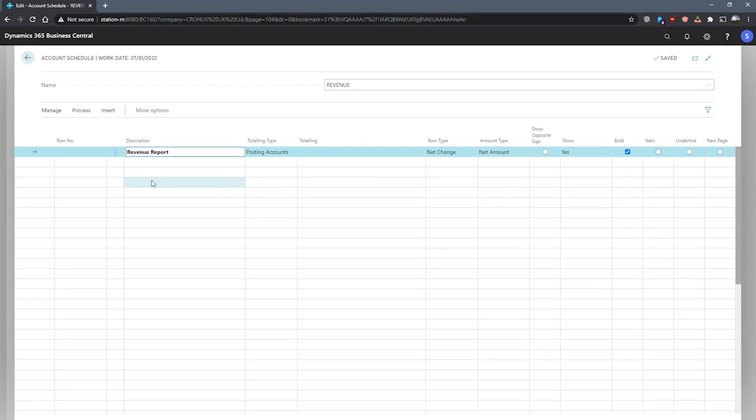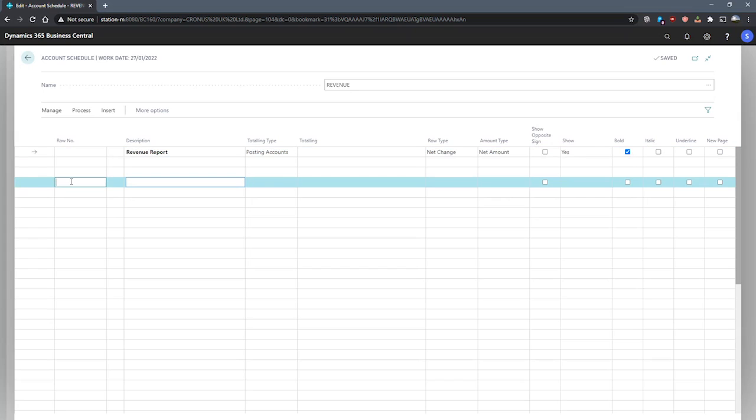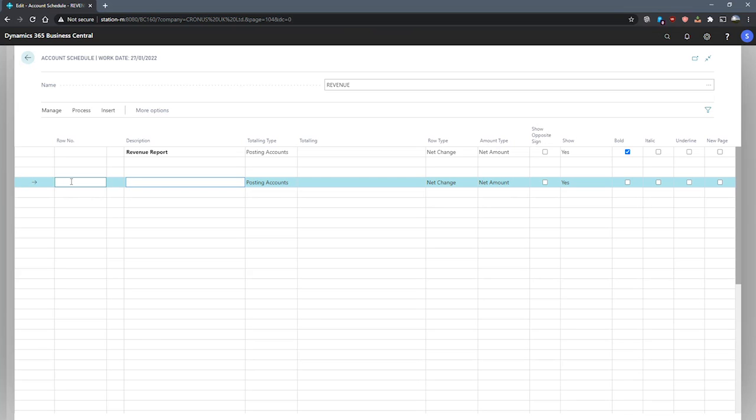We'll skip a couple of lines and begin entering our row numbers. Row numbers can be used in formulas if we'd like a list of a number of accounts and total them up. Row numbers can help us to do this. We can enter any value in here that we like for totaling. For now though, we'll stick with the numbering and naming convention of RE100 for our first line.